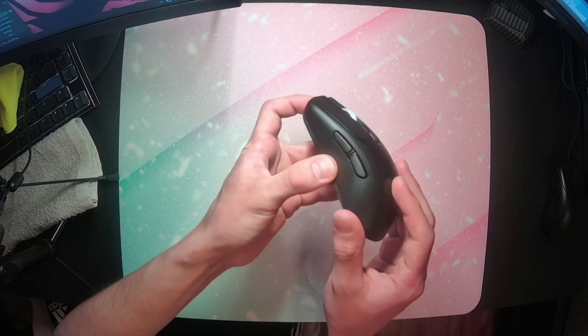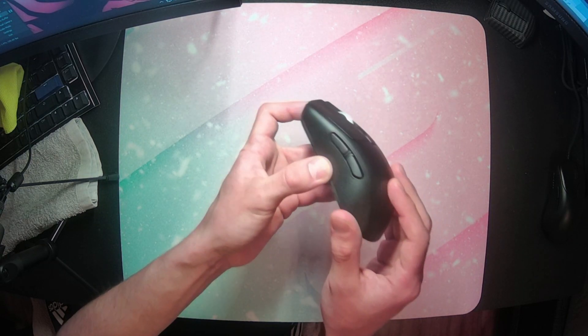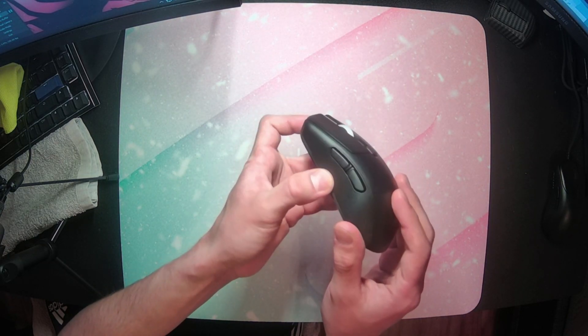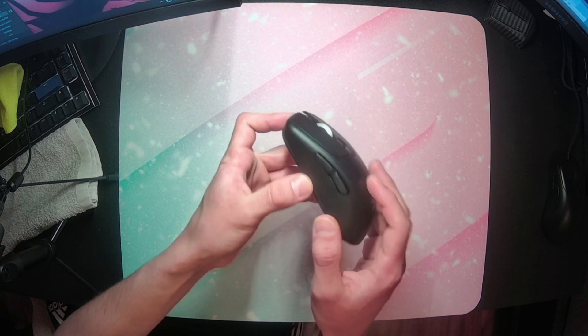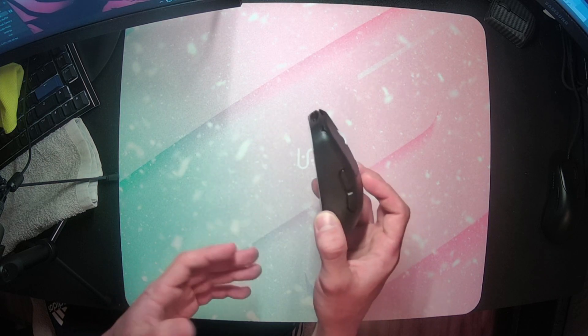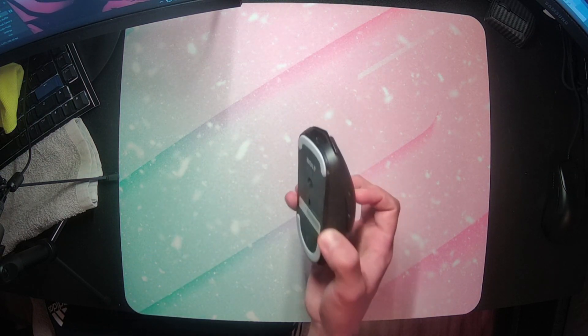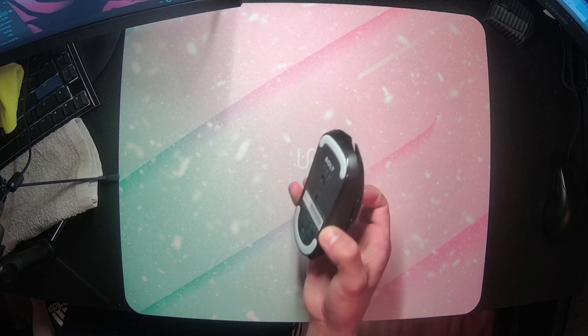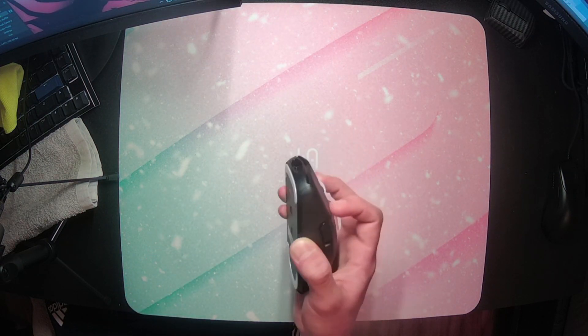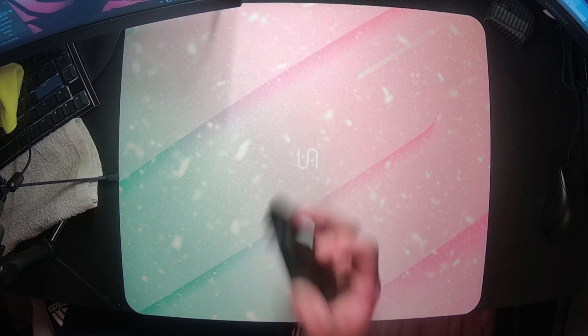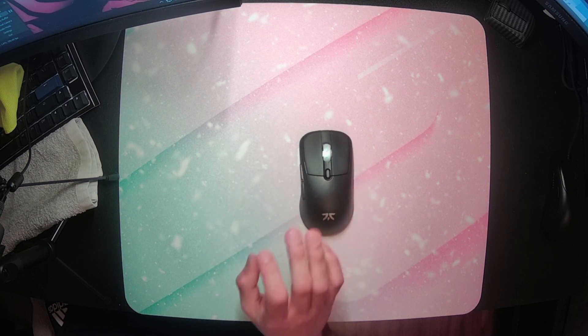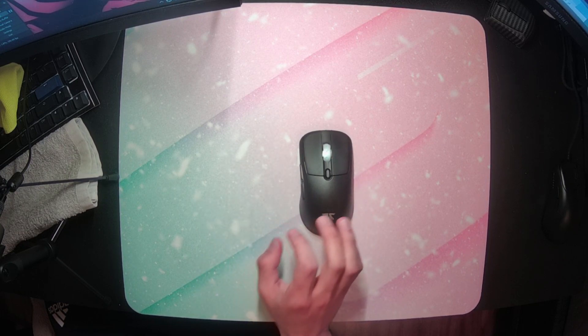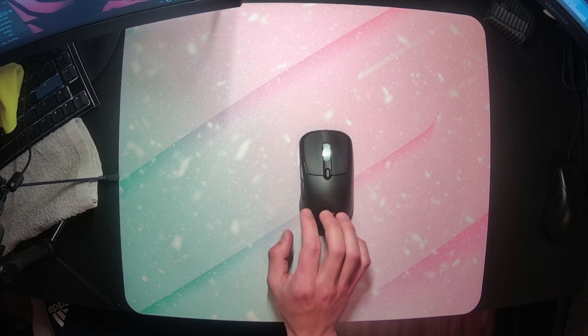Also there is a tiny bit of side flex at the bottom here that I should mention. But I don't see how anyone could actually have issue with this in-game. It is so slight and you have to put a lot of force. Even gorilla grippers should be completely fine. I only noticed it while explicitly stress testing the mouse.